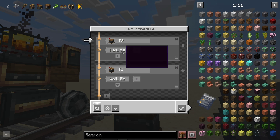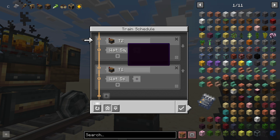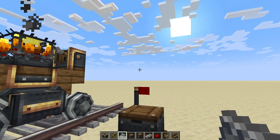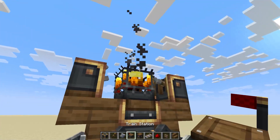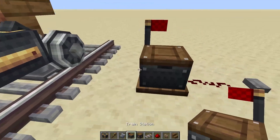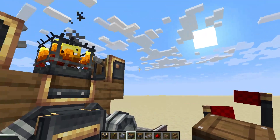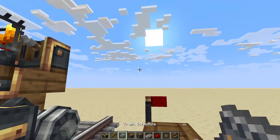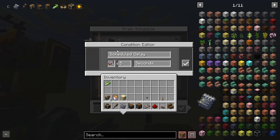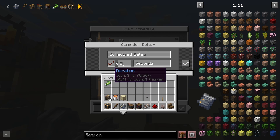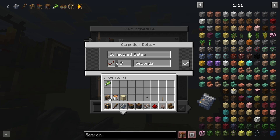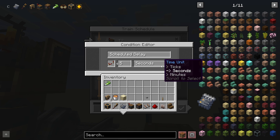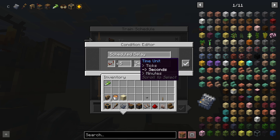Once it gets to the station, it will await this condition before moving on — whatever we specify here has to be true in order for it to continue. By default, it will wait five seconds, which is just a static time. If I give this to our Blaze, it will wait five seconds before moving to the next station. You can click on this to change the condition; for schedule delay, you can change the duration in either ticks, seconds, or minutes.